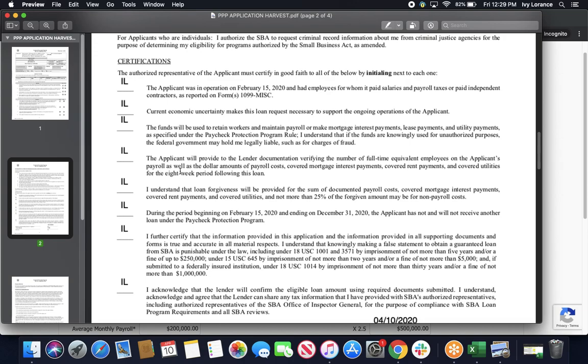The applicant will provide to the lender documentation, verifying the number of full-time equivalent employees on the applicant's payroll, as well as the dollar amounts for payroll costs, covered mortgage interest, covered rent payments, and covered utilities. Initial here. I understand that loan forgiveness will be provided for the sum of documented payroll costs, covered mortgage interest payments, covered rent payments, and covered utilities, and not more than 25% of the forgiven amount may be used for non-payroll related costs. Initial here.